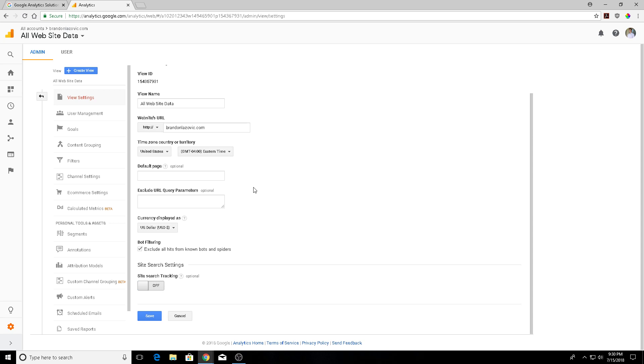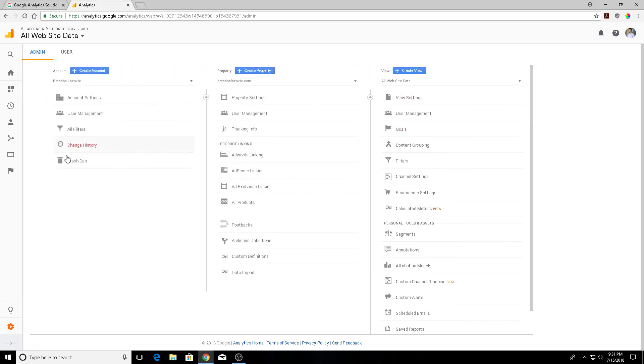all hits from known bots and spiders. This works pretty well and will exclude all hits from known bots and spiders on the Interactive Advertising Bureau's international spiders and bots list. But the only downside to using this option is that it doesn't exclude bots and spiders that aren't on this list. So we need to use other methods for spam referral traffic that goes undetected. We're going to click this first and then we're going to create a new filter for referral spam.